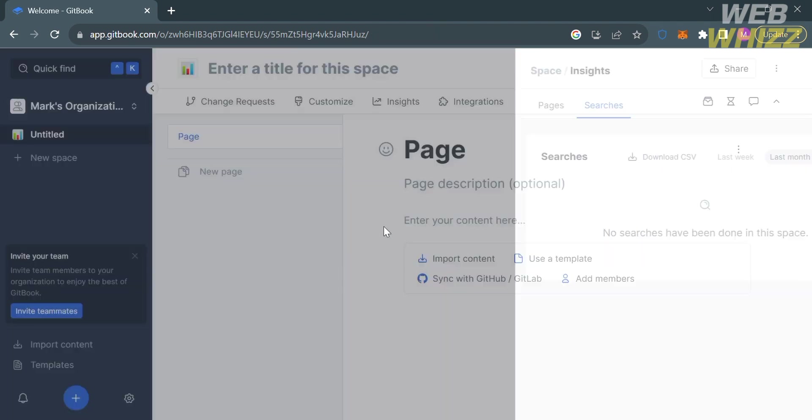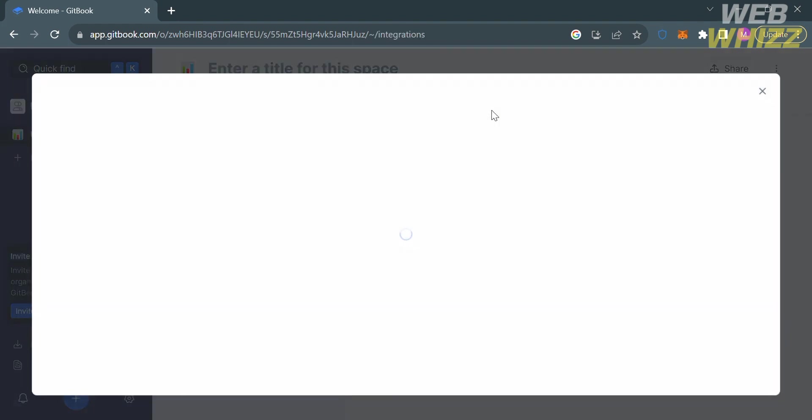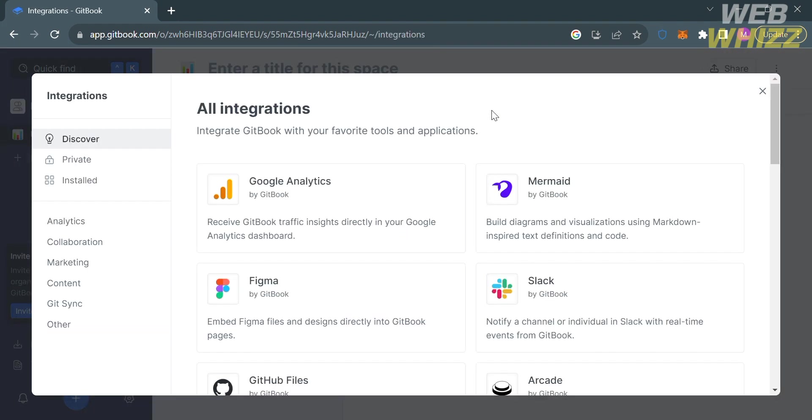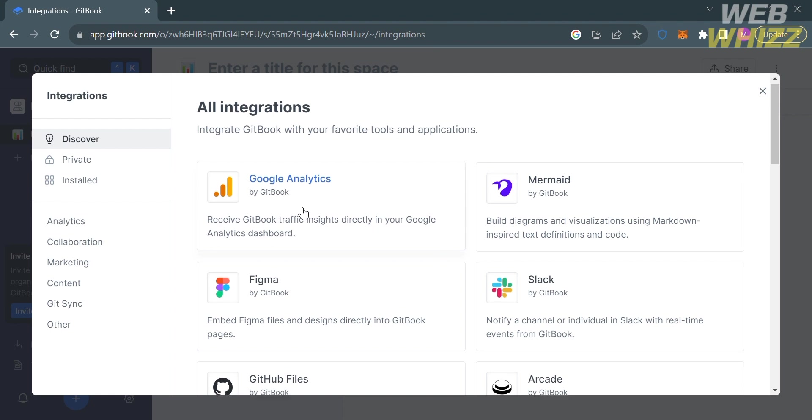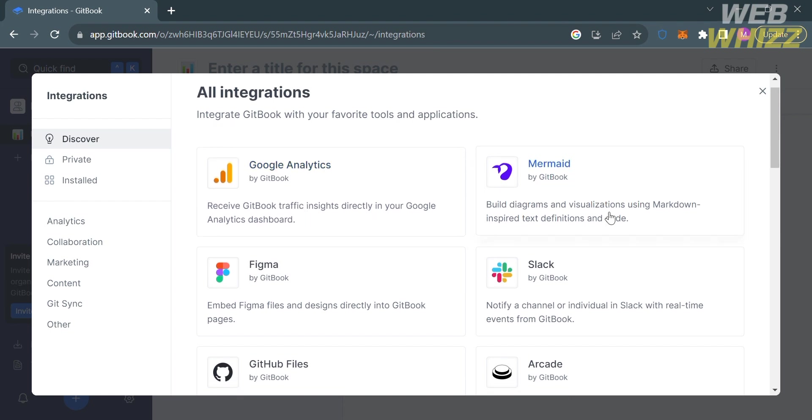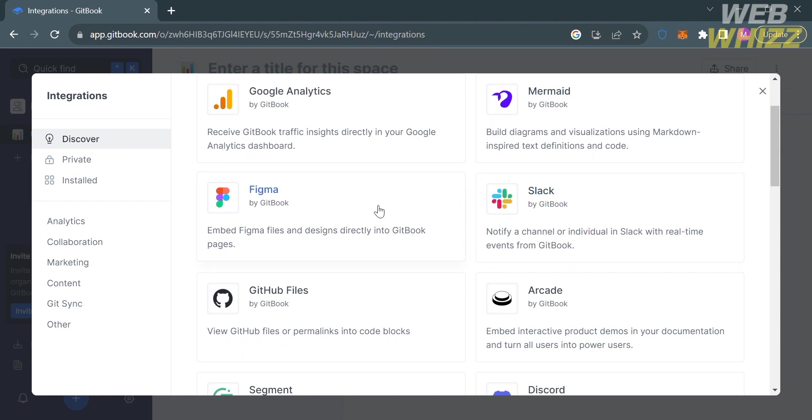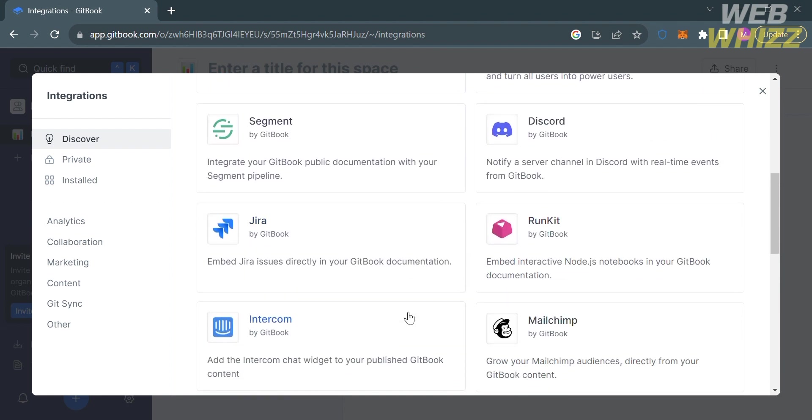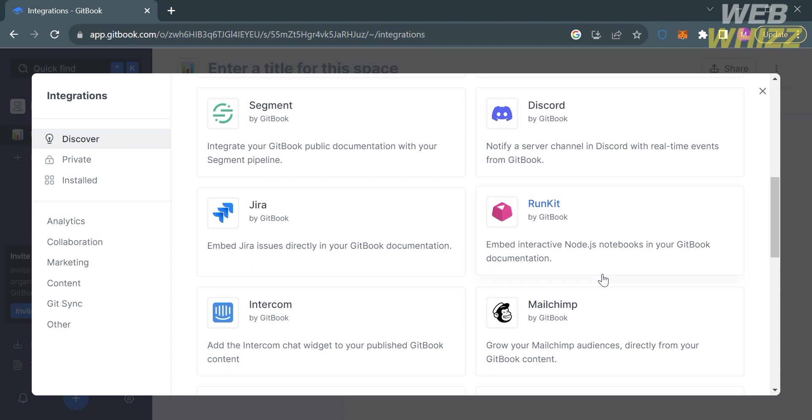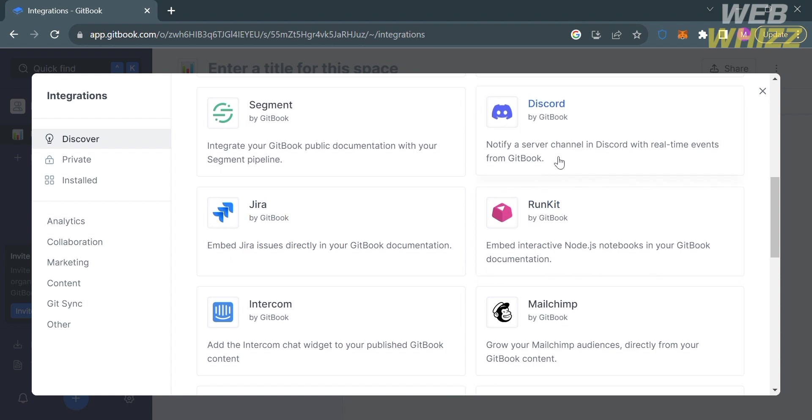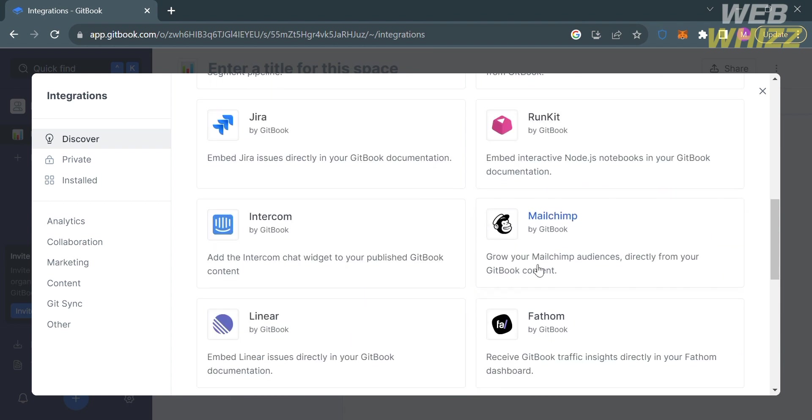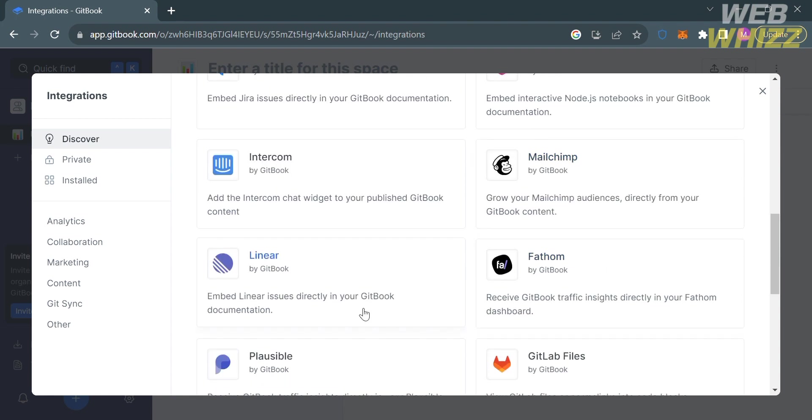From here, you can also navigate the integrations. By clicking on it, it will show you other applications you can integrate in GitBook, including Google Analytics, Mermaid, Slack, Figma, GitHub Files, Discord, RunKit, Jira, and many more. Below, it will show you the purpose of these integrations in your GitBook spaces.